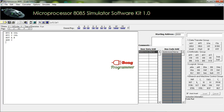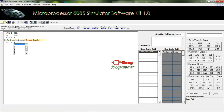According to the question, we have to move the result from the accumulator to register D. For that, the instruction is MOV D, A. This instruction copies the value of the accumulator to register D. To stop the execution, we give HALT.